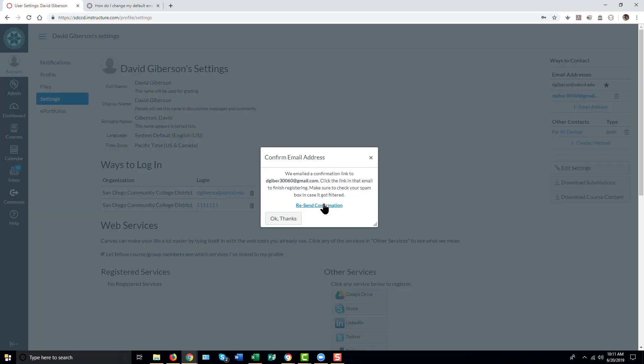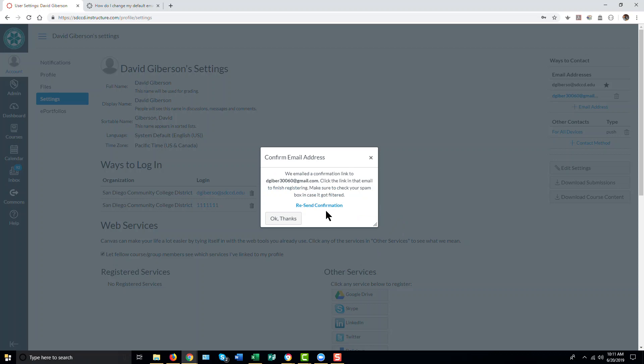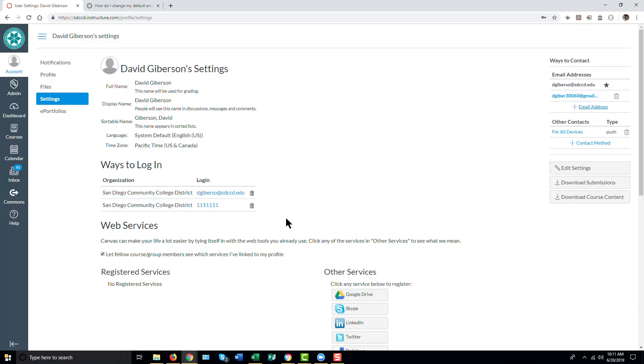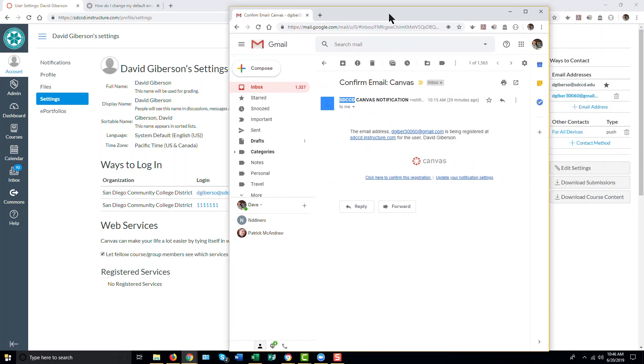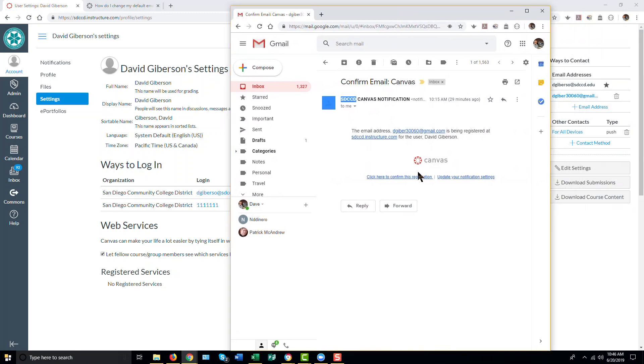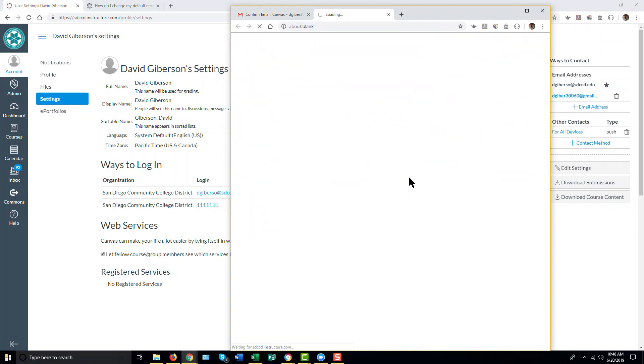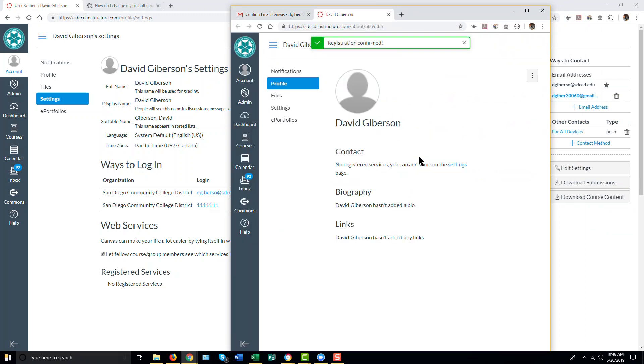A confirmation is sent to that email address, which you will have to bring up. And then click on a link in the message in order to confirm this email address to Canvas. It may take some time for this email to arrive. But once it does, you'll just click on the link that says Click Here to Confirm the Registration. And Canvas can now use this email address.